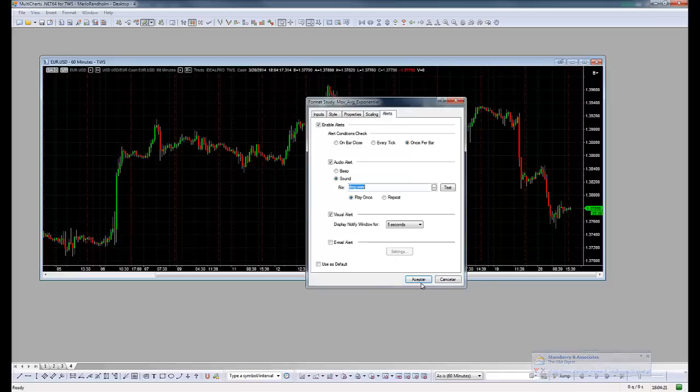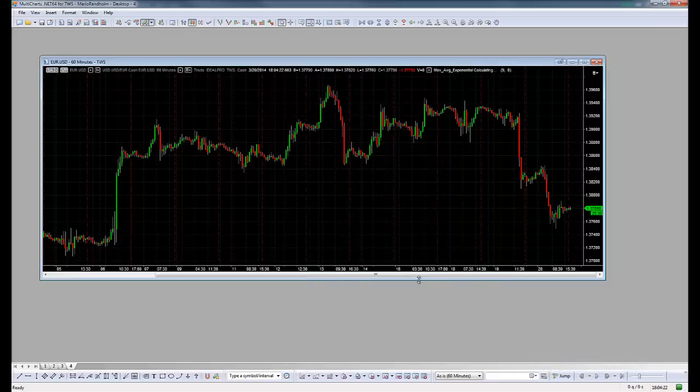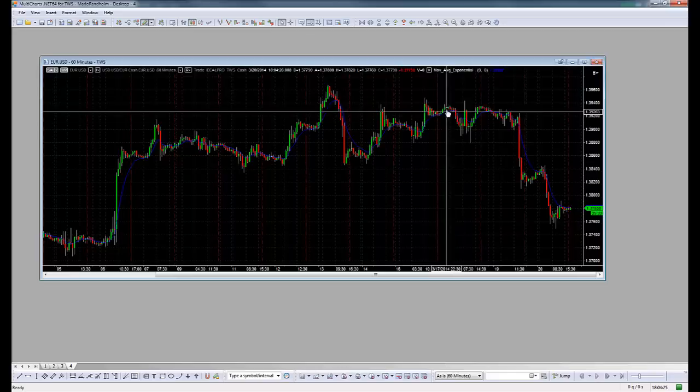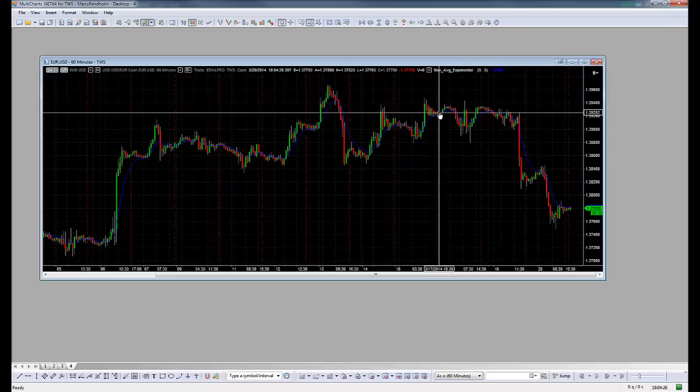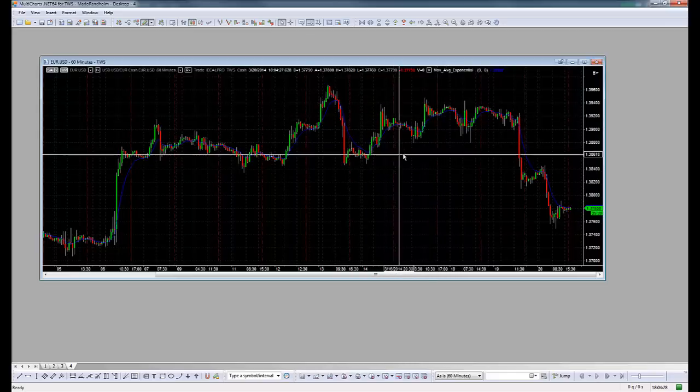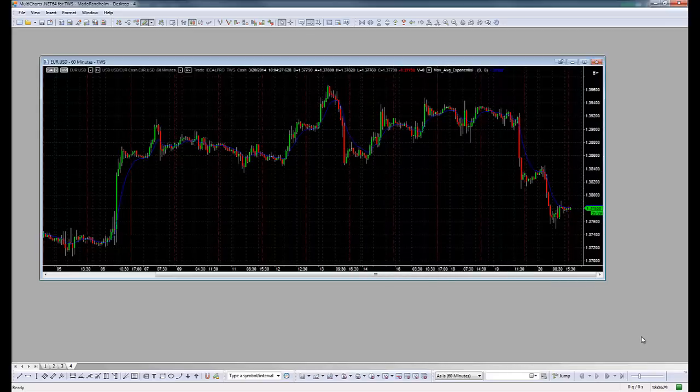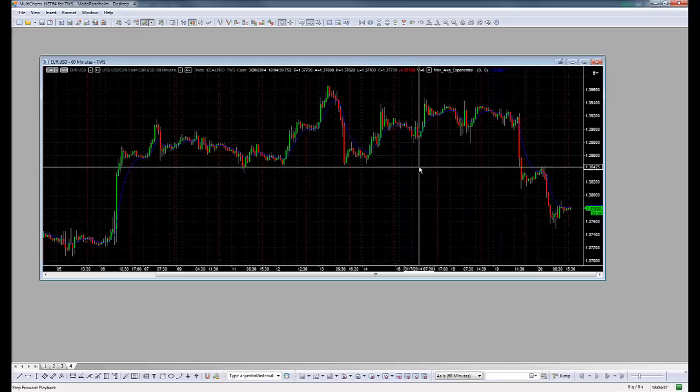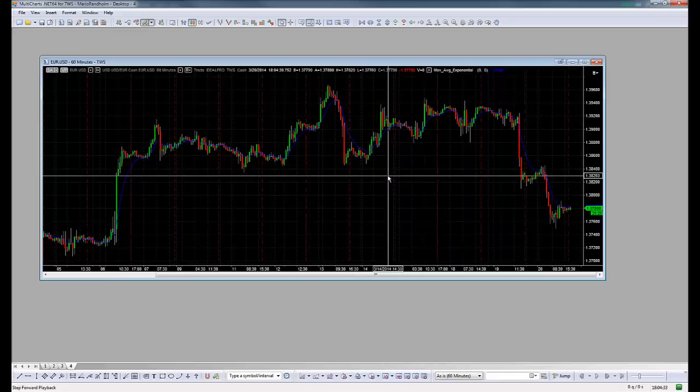We click Accept and now we have our line, and every time the price crosses this line we will get the pop-up here and the sound. This is very good, very helpful.